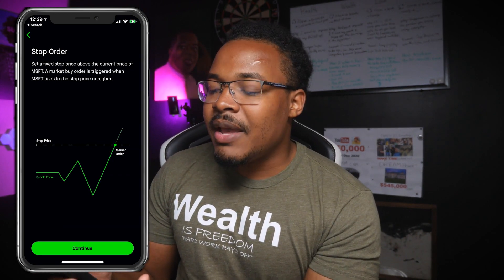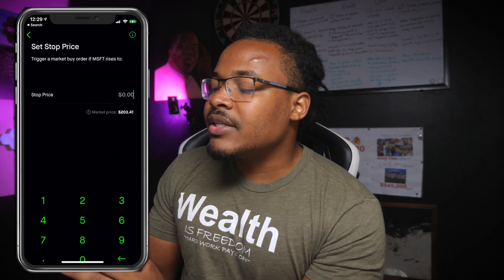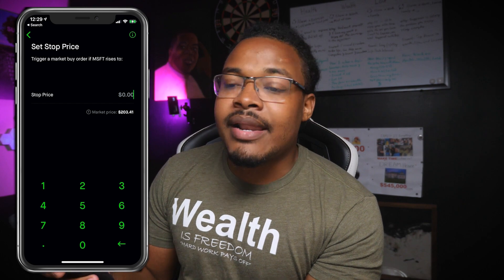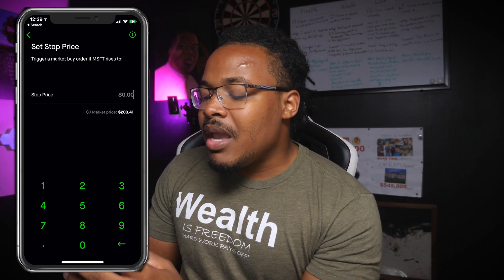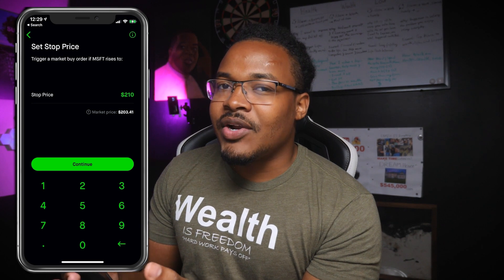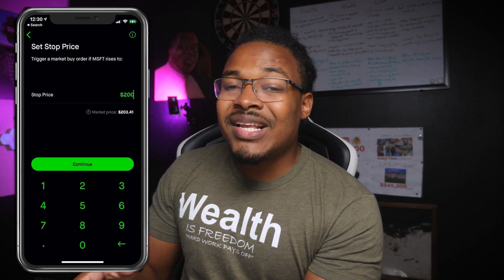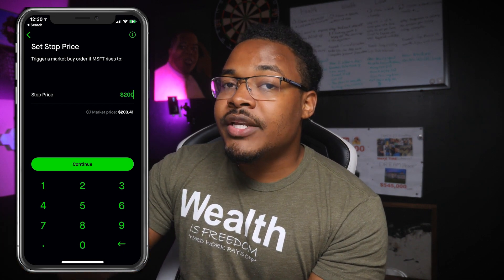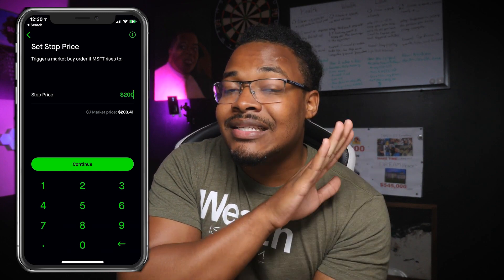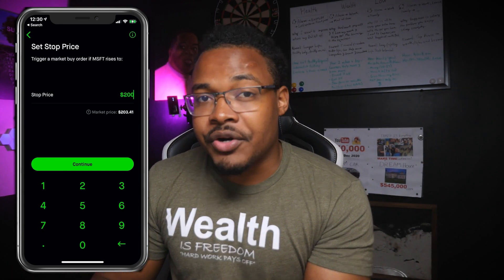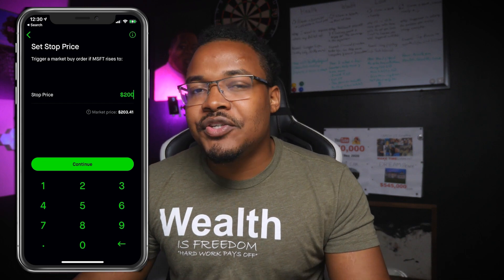When you click continue on Robinhood, it asks at what price you want to buy. I might say I want to buy at $200 — once it hits that price, it converts into a market price order and buys right then and there. A stop order converts into a market price, while a limit order buys at that price or a better price. That's the main difference, but it's not a huge difference.